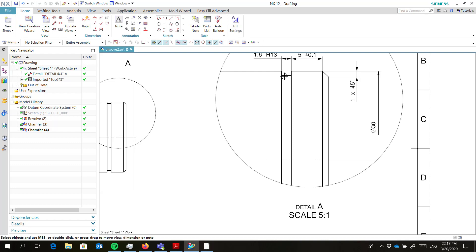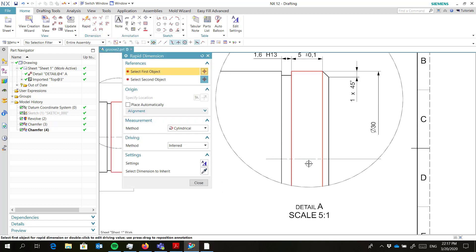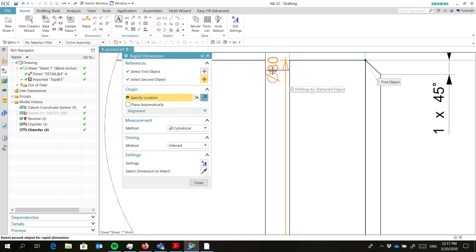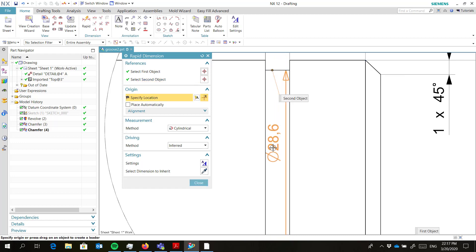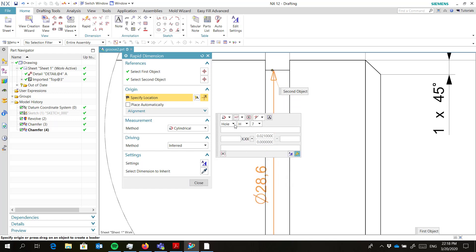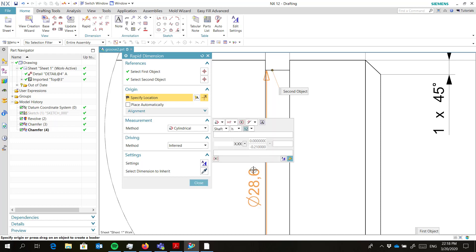Now the same for this, but this should be a fit — a shaft fit with IT class 12. We select first the center line and zoom in a little bit. We wait until the fit comes. We select for the shaft, and it was H12.